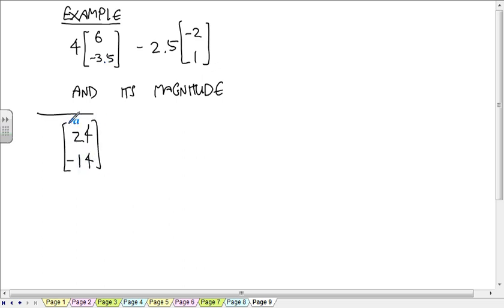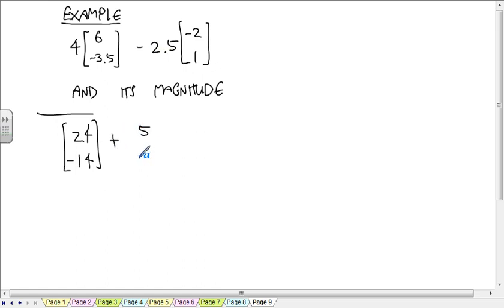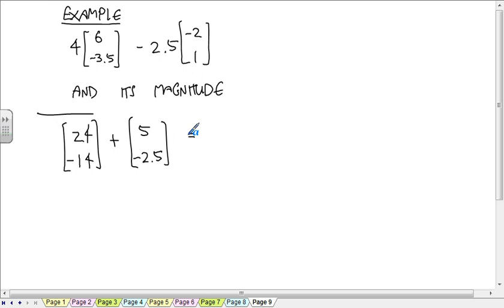I'm going to think of this as adding negative 2.5 times negative 2 and 1. So plus positive 5 and negative 2.5. And you get an answer of 29, negative 16.5.